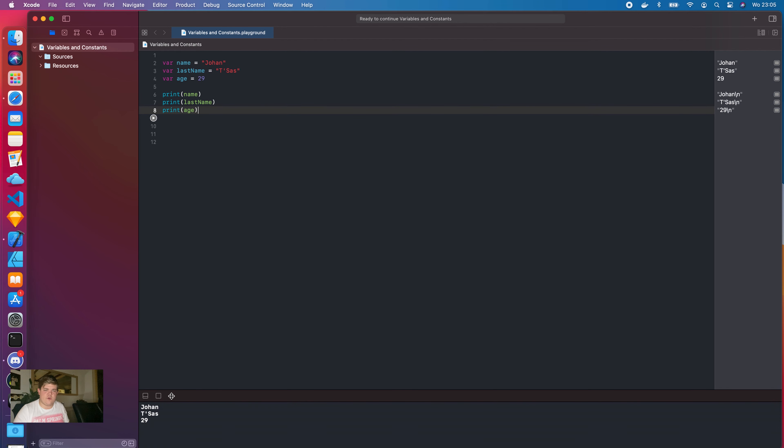We're going to create one more person. We reassign name to "Lisa", lastName to "Lightning", and age to 21, then paste the print statement again and run the program. As you can see, we now have three users: Johan, Mark, and Lisa. Pretty cool.